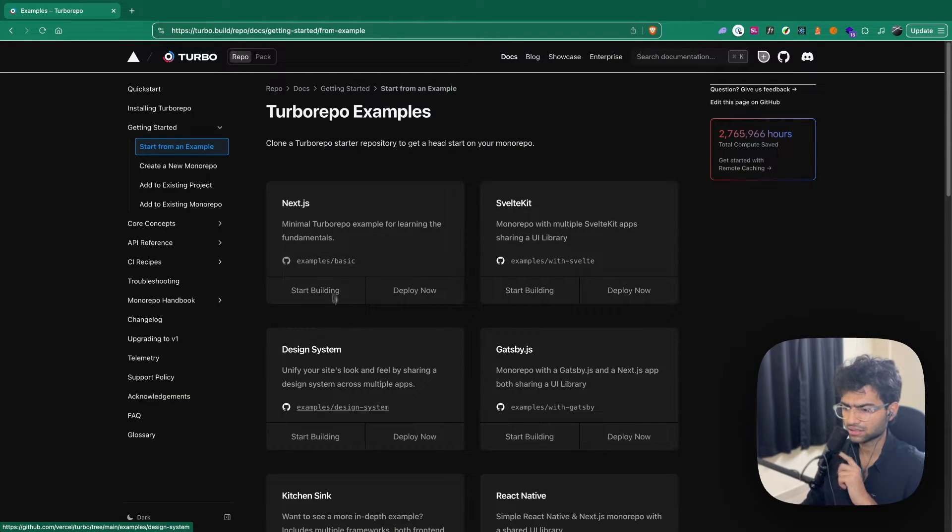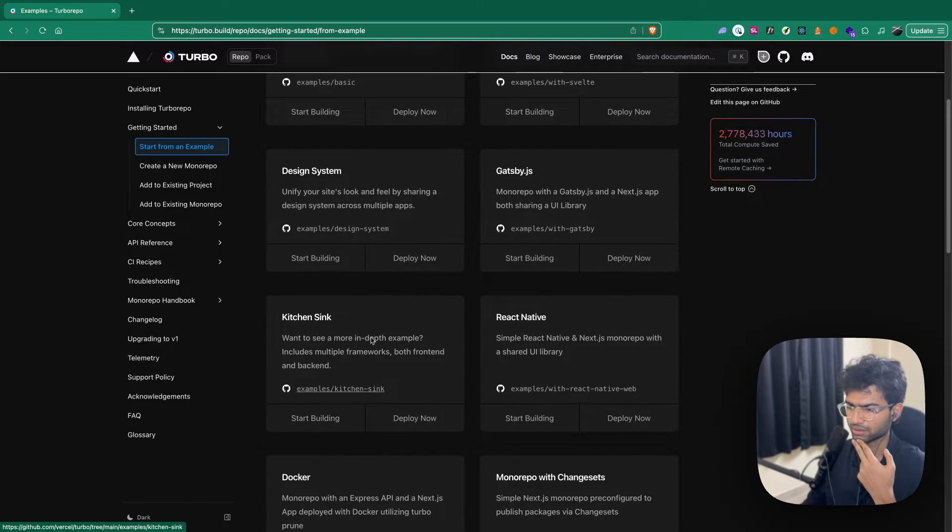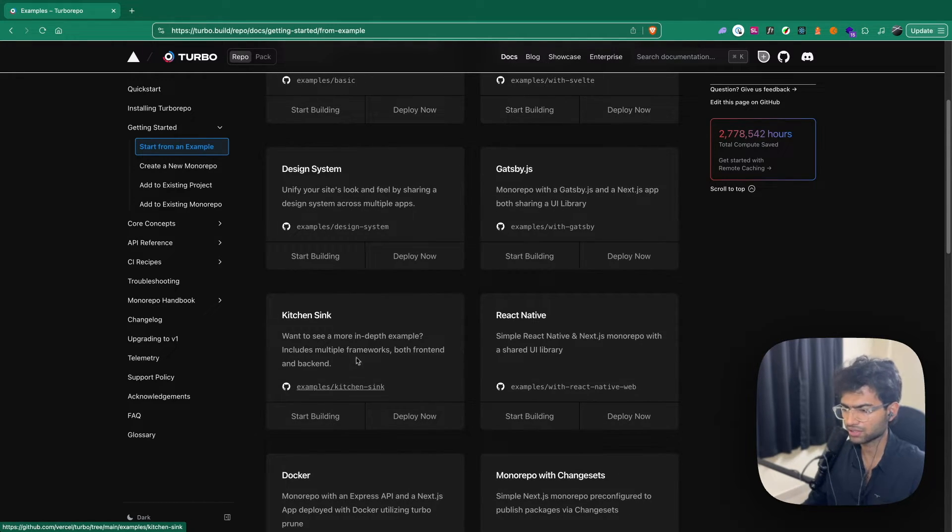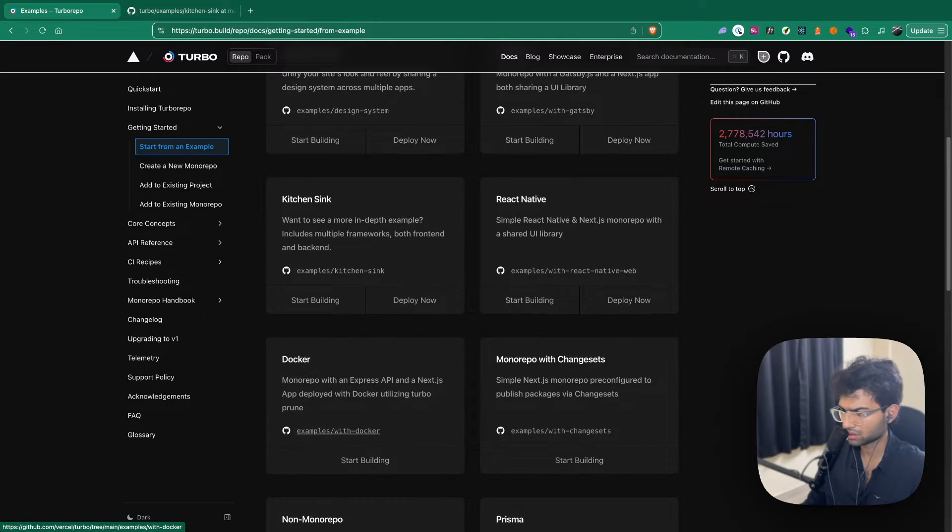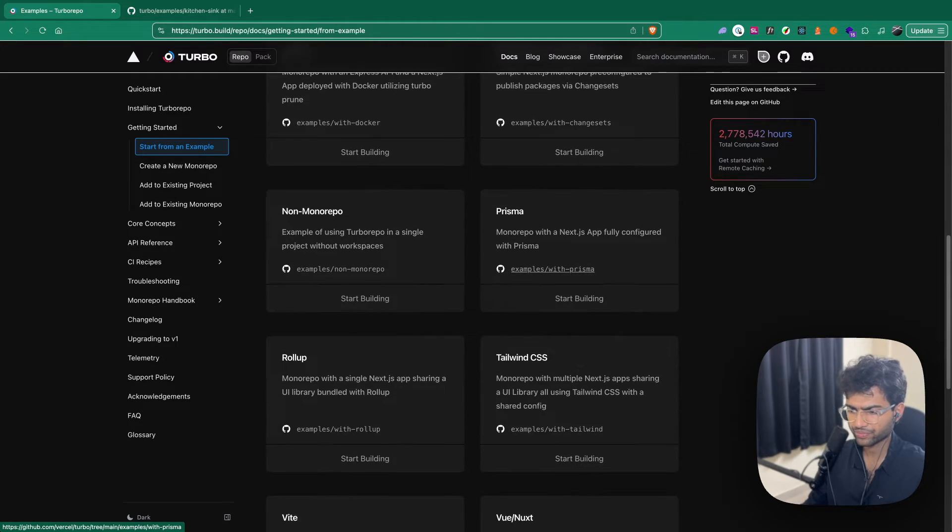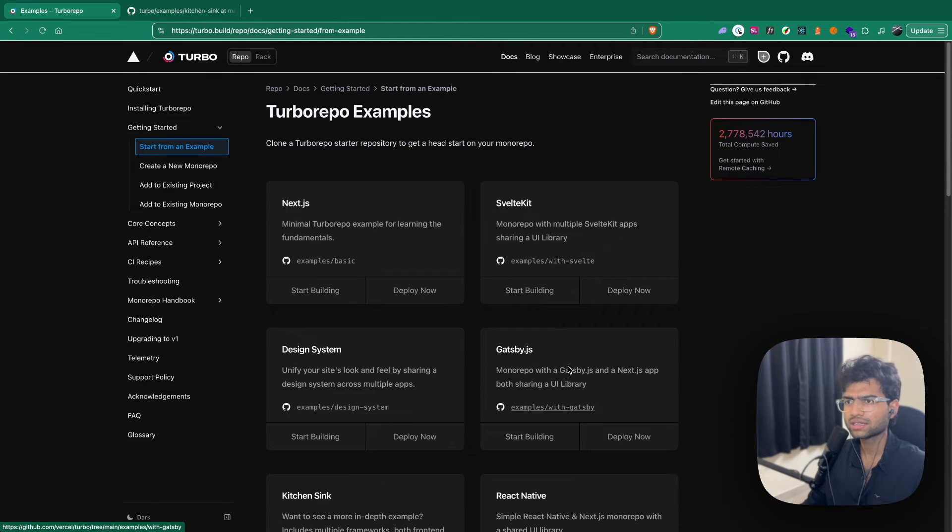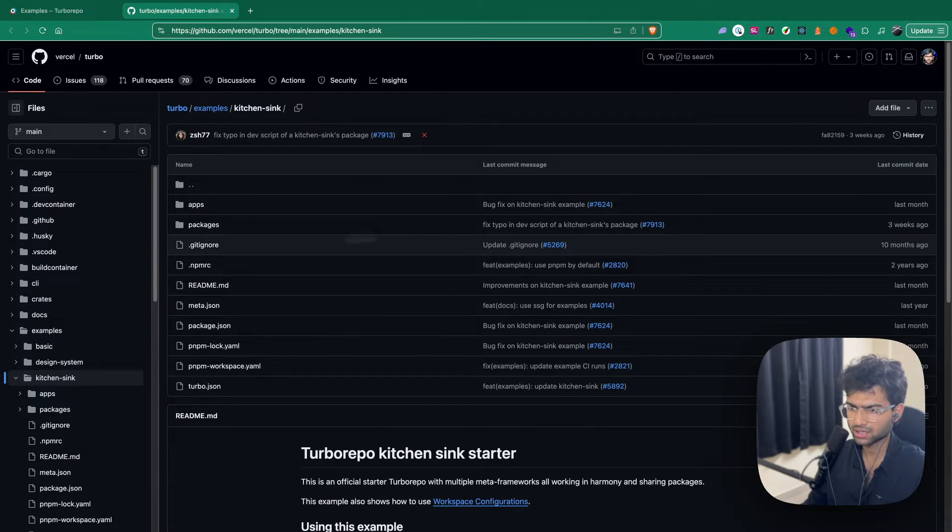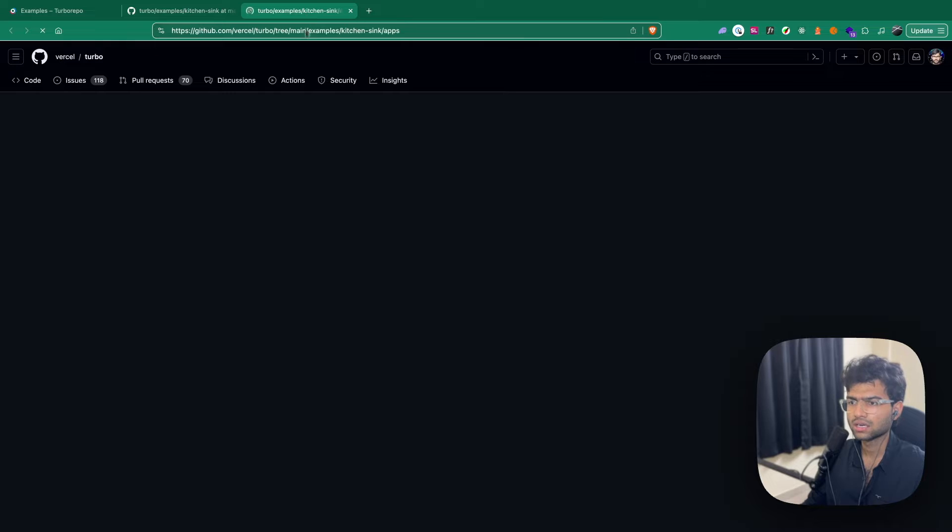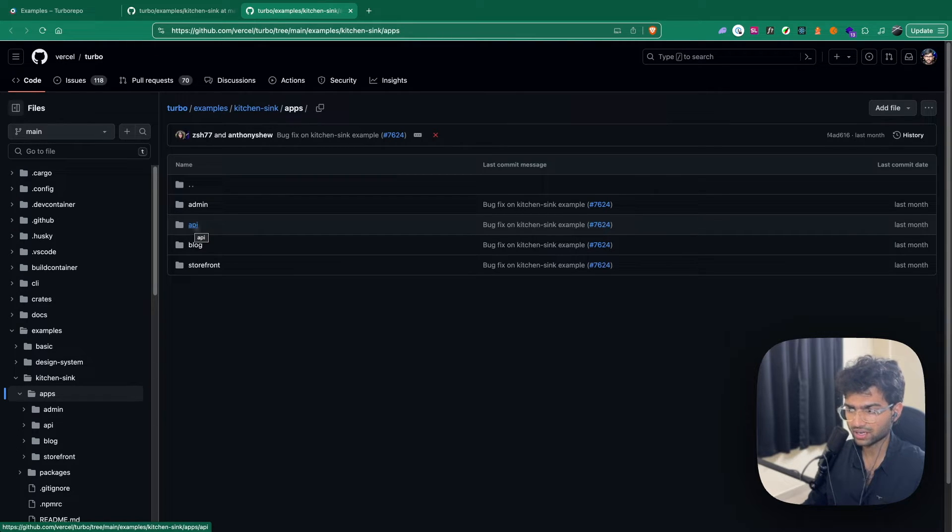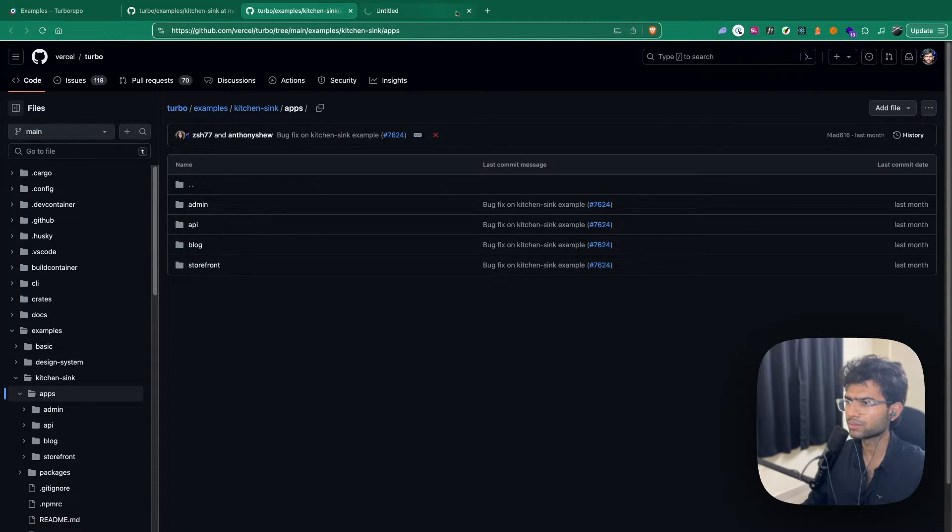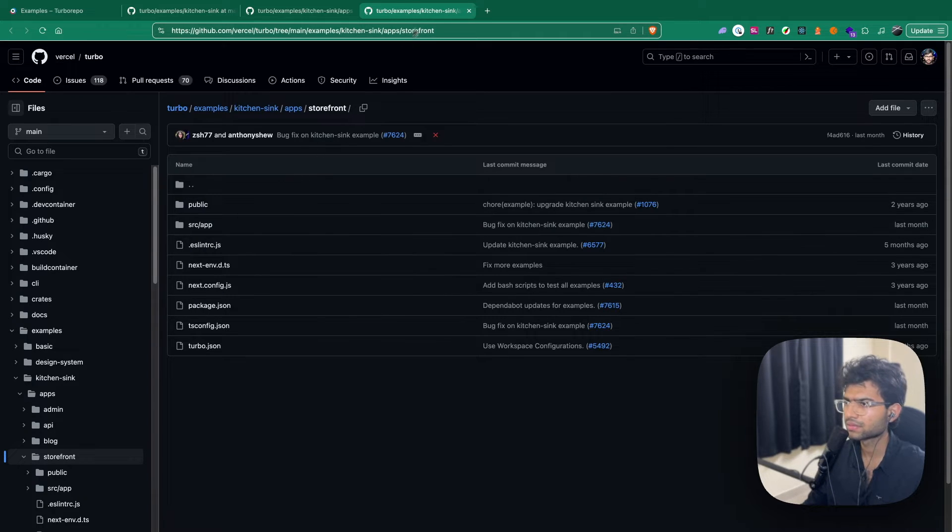Next.js design system, kitchen sink, multiple frameworks both back end and front end. Probably this is what we should be using. I think kitchen sink is what we should be using. Let's see the application, it has an API which is perfect, and it has a storefront which will probably be our front end.